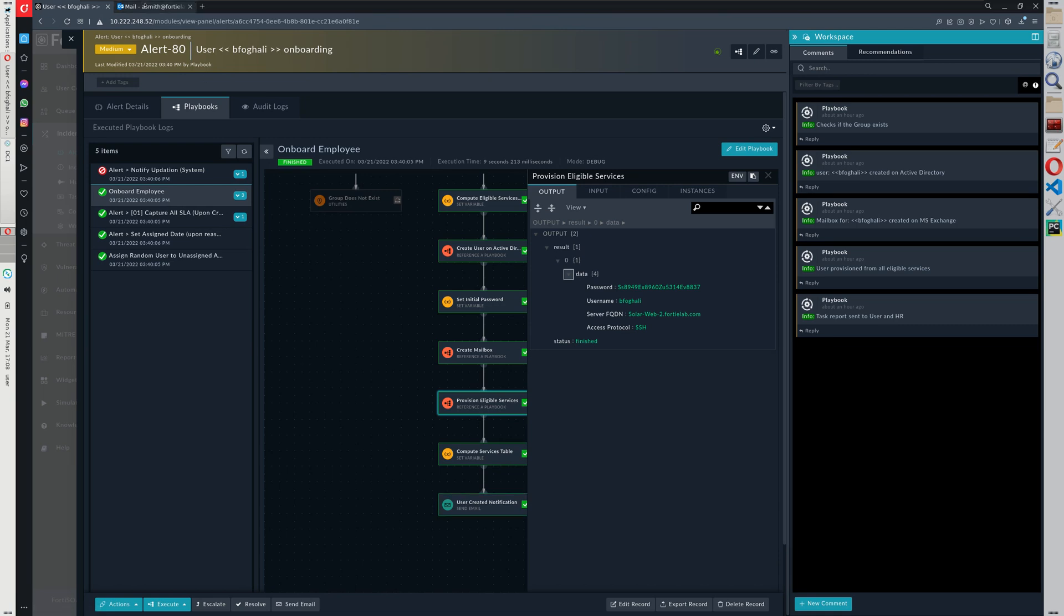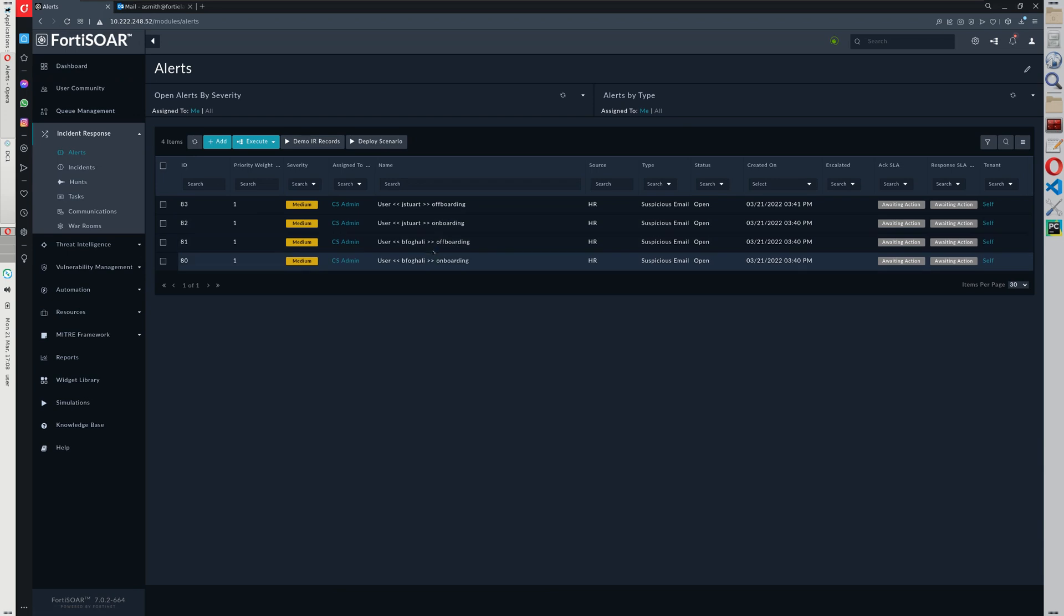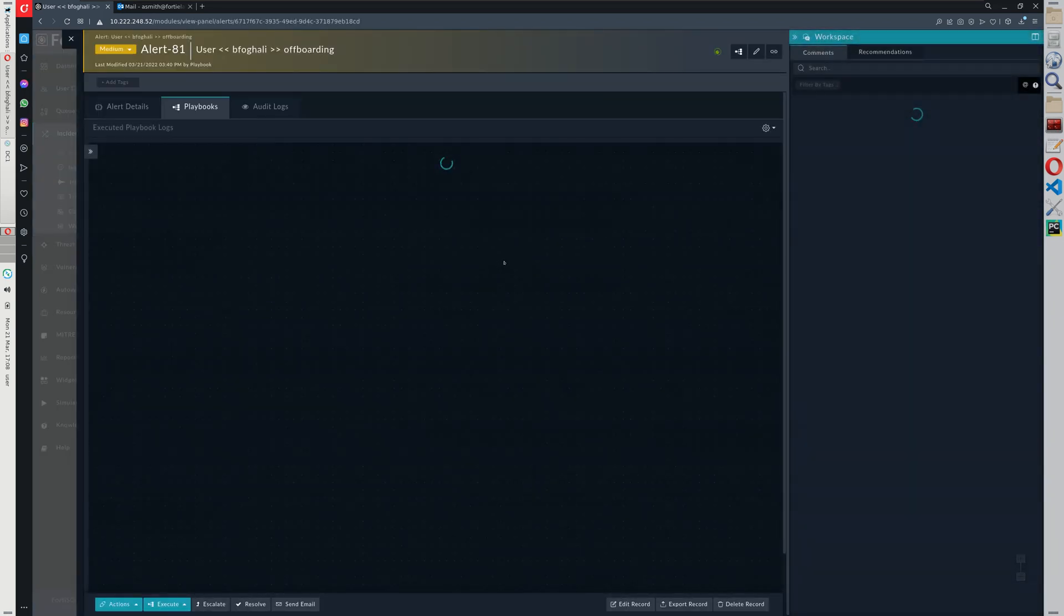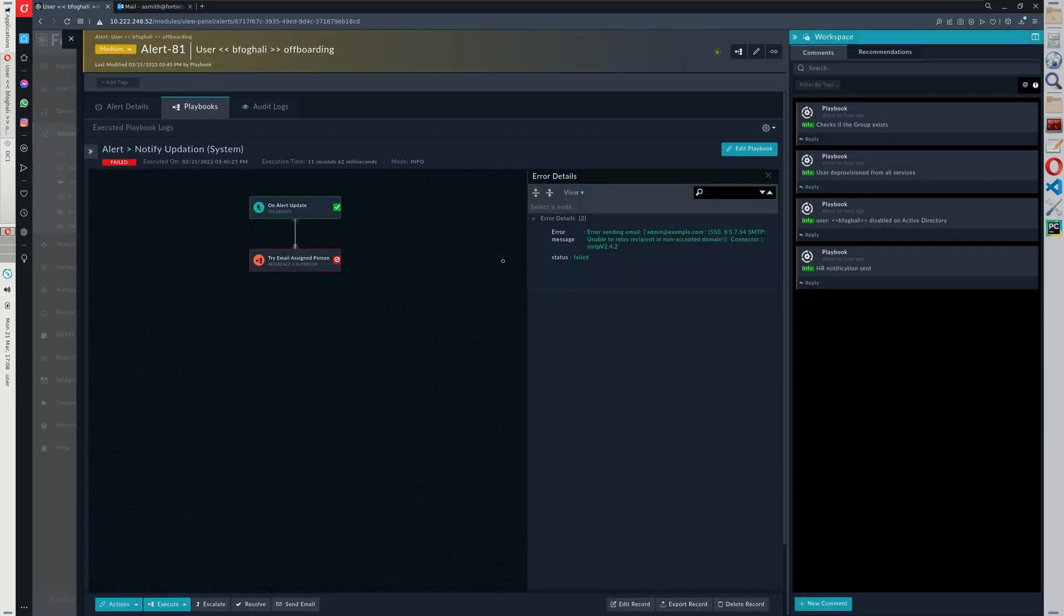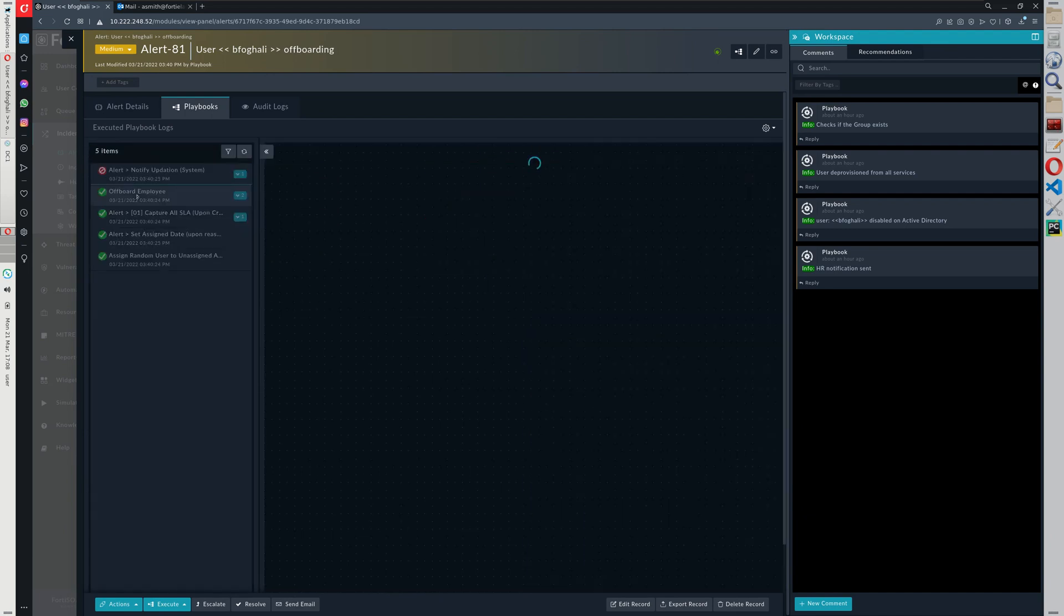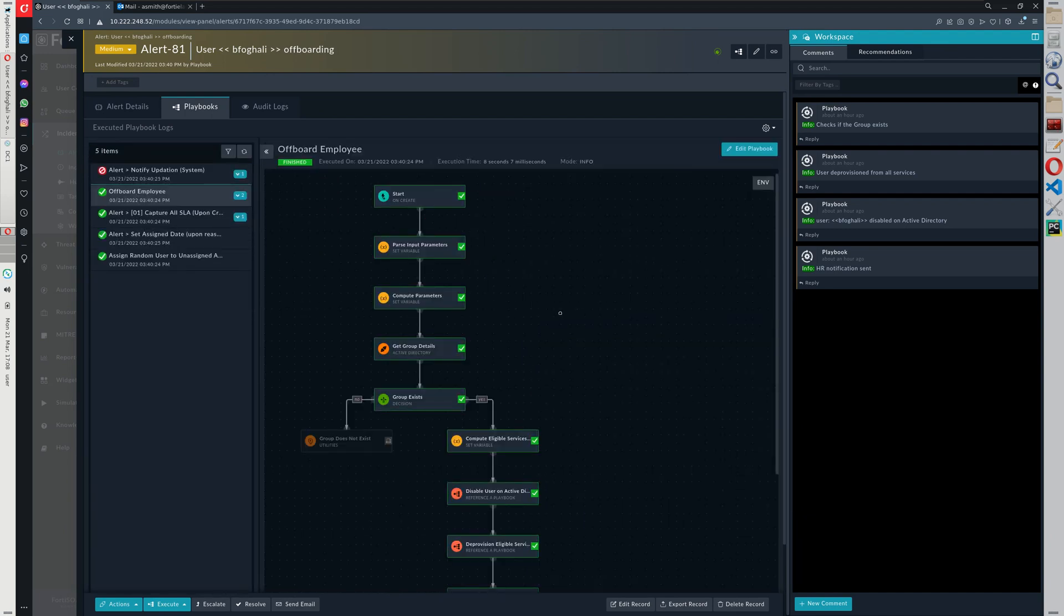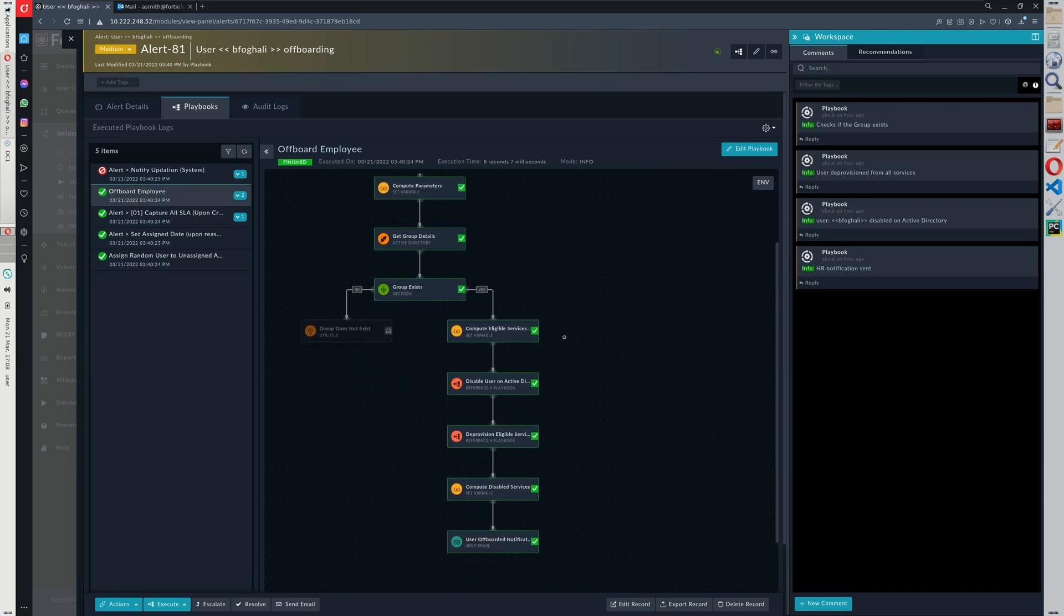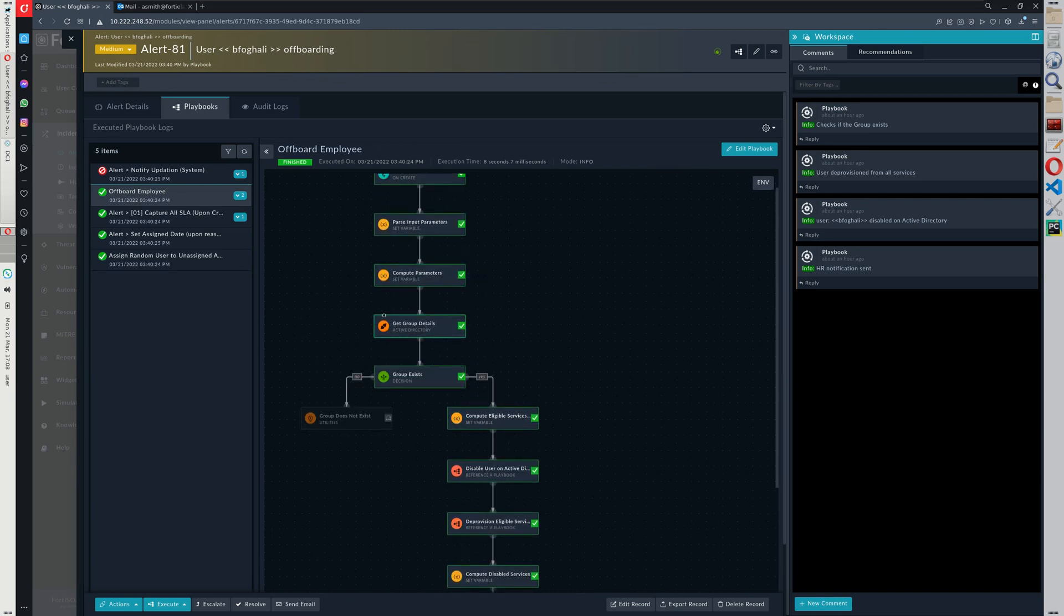Now when the offboarding happens, it's quite similar. The only difference is instead of obviously provisioning the access for the user, we disable that access whenever the user lives. So very similarly we get the user, we get the group details to know what resources are available or eligible for the user.